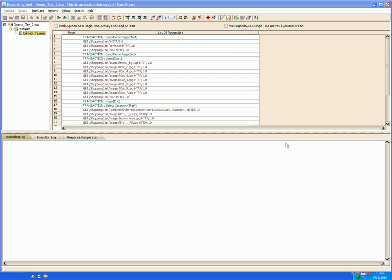Sandstorm Recorder. In the earlier sessions we have already seen how to record a test case. In this session we will see how to customize a test case and make it ready for execution.